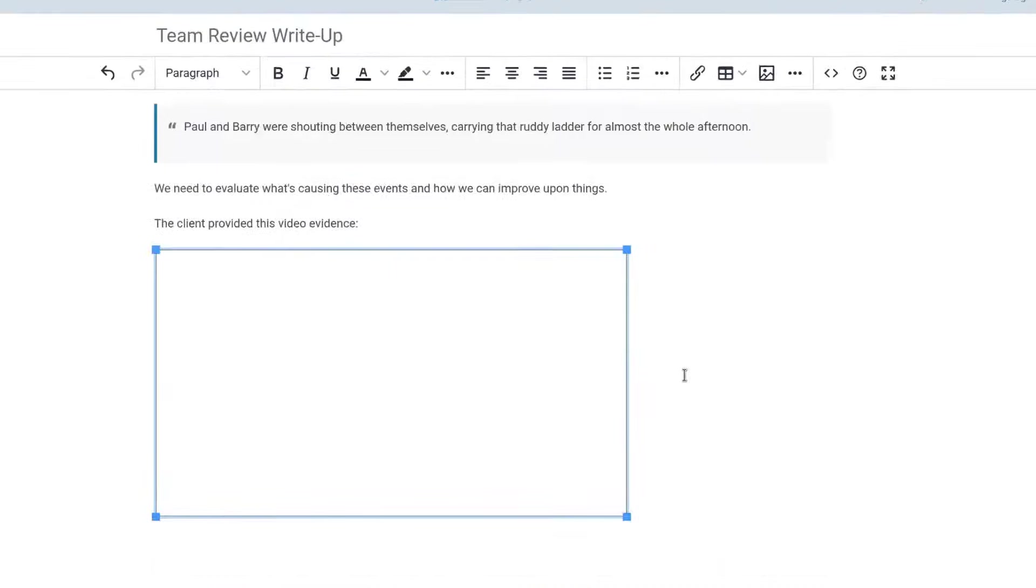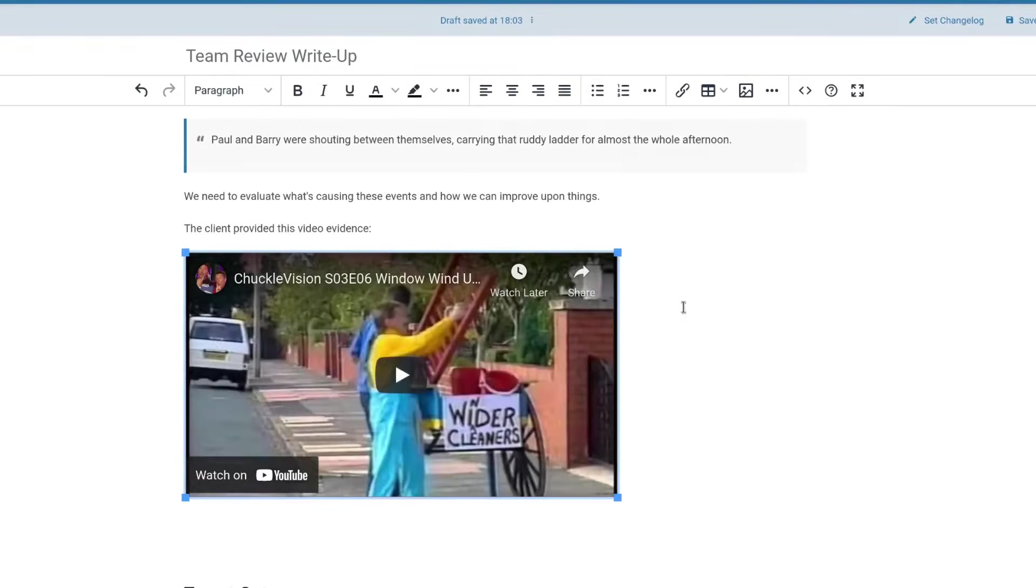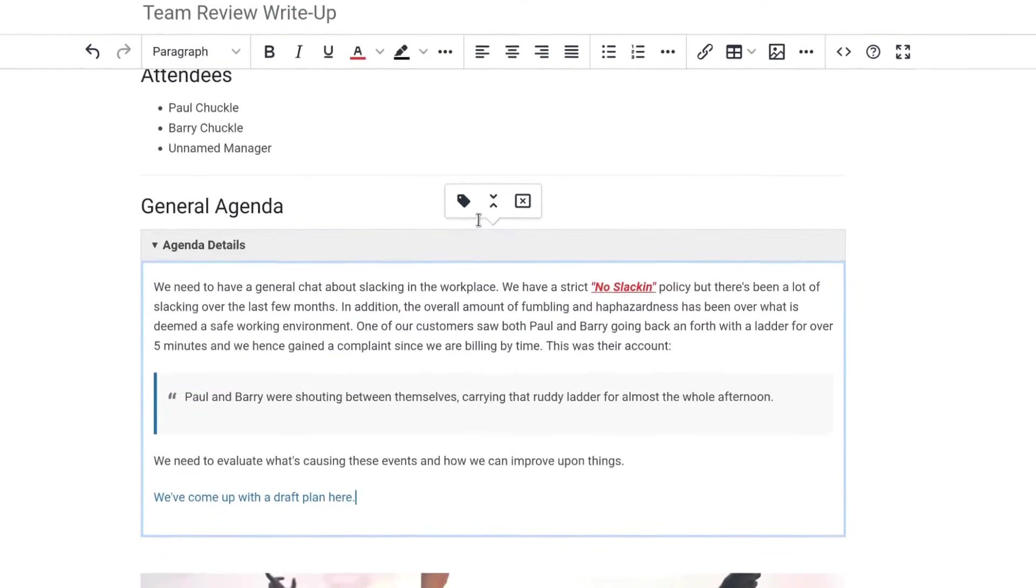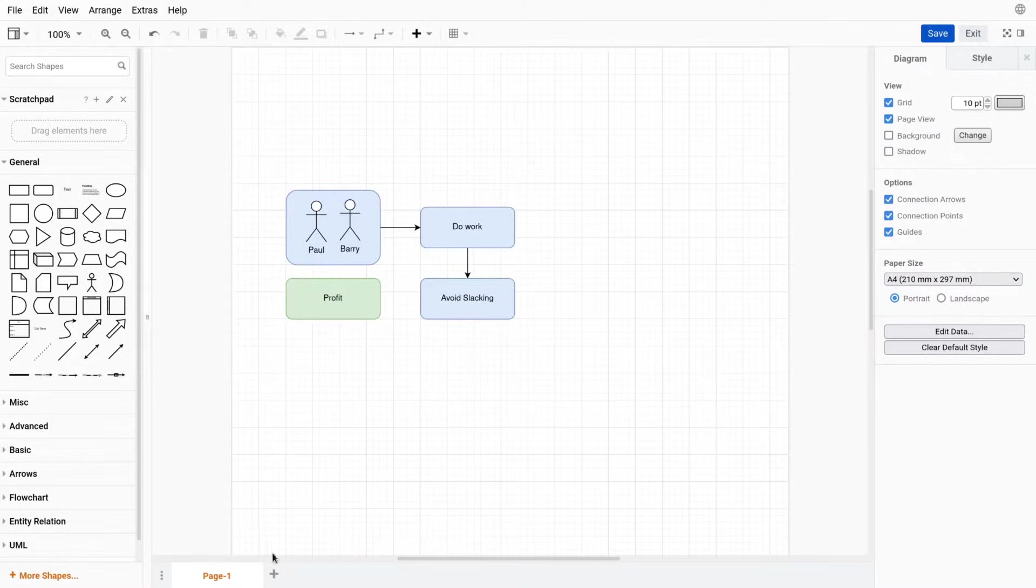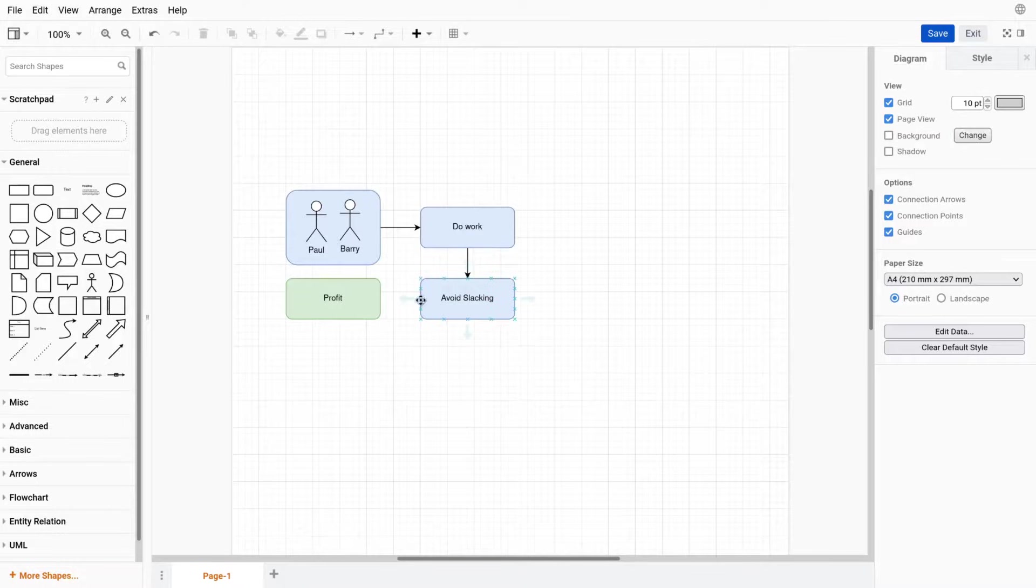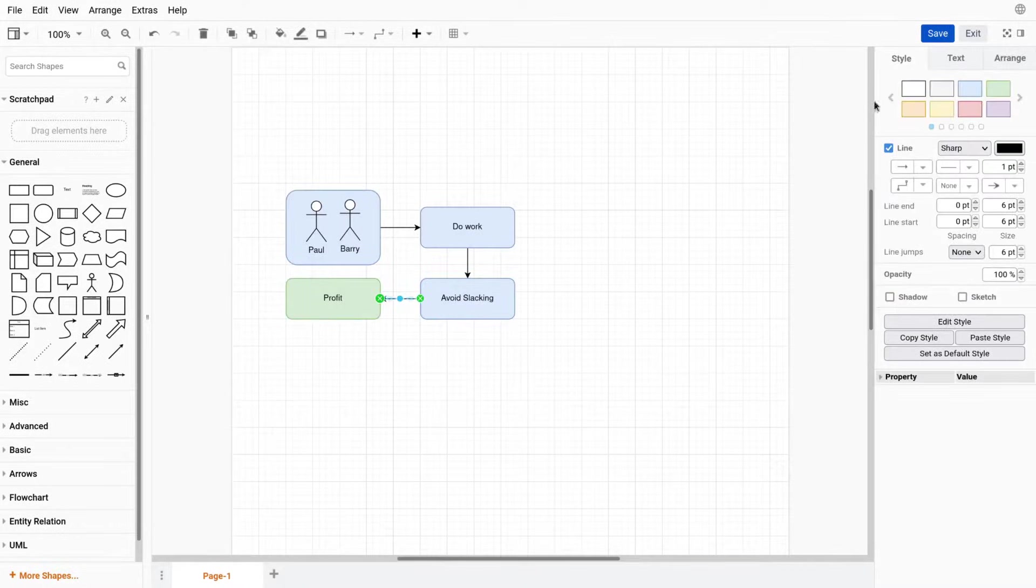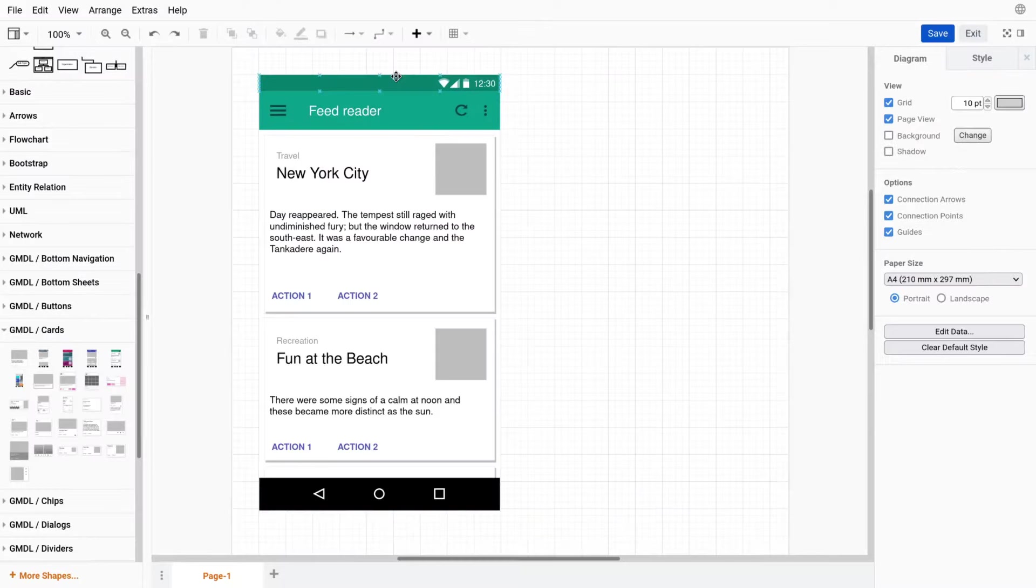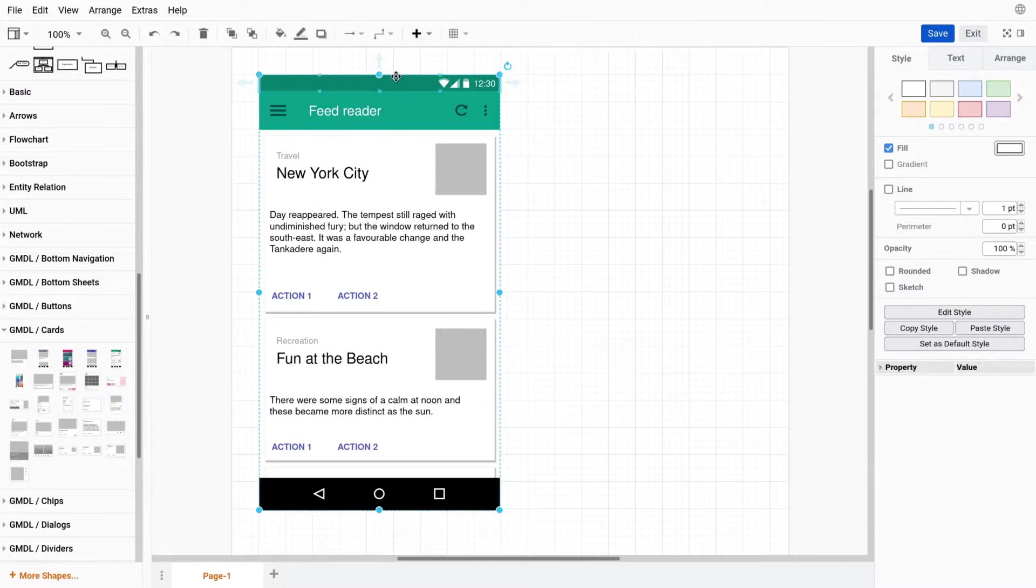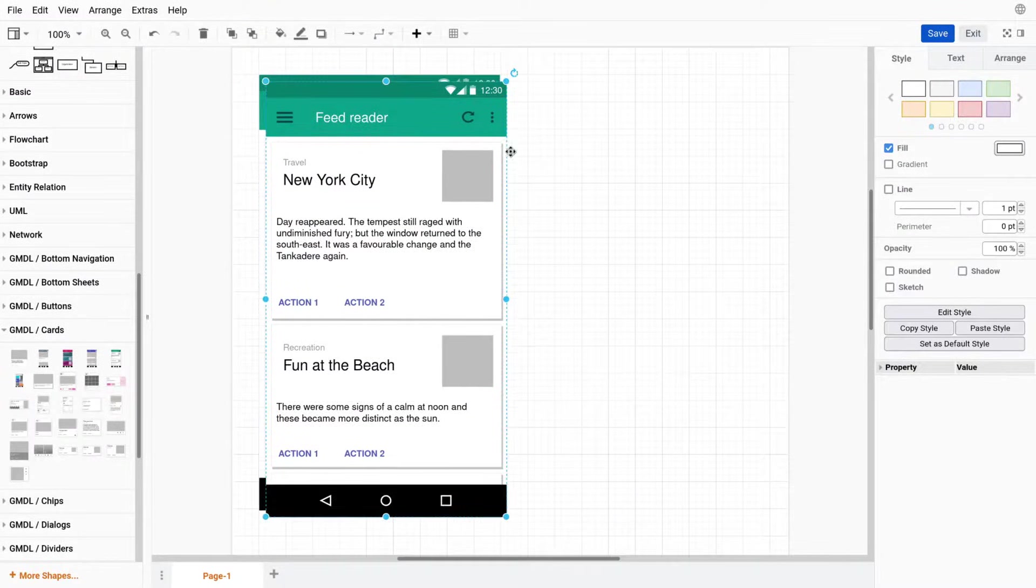External media embeds, collapsible sections, which have an editable label, and we also have drawings, which is an integration with diagrams.net, formerly known as draw.io, allowing very advanced diagramming capabilities.